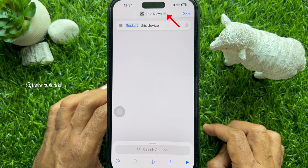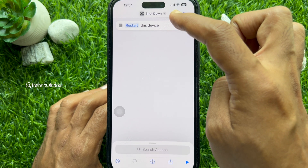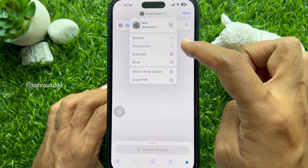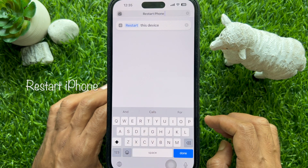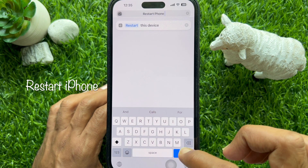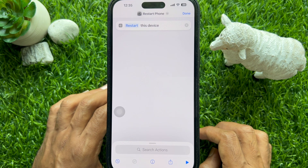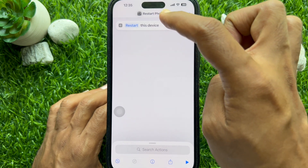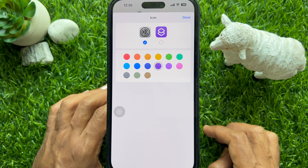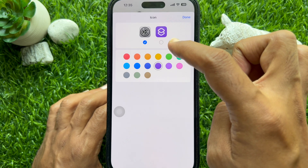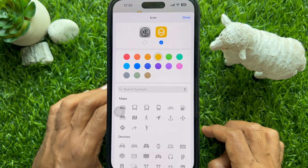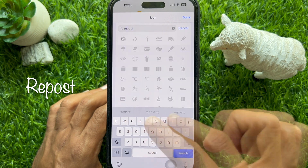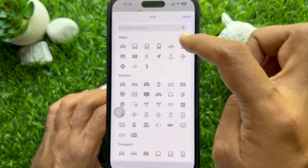To rename your shortcut, tap the drop-down icon in the top center of the screen. Then tap Rename and give your shortcut a name such as ReStart iPhone. Then tap Done on the bottom right. Now you need to add a custom icon for the shortcut. Tap the current icon beside the shortcut name and check the custom icon selector option. You can choose any icon from the list or search for Repost. Select Repost and tap Done.